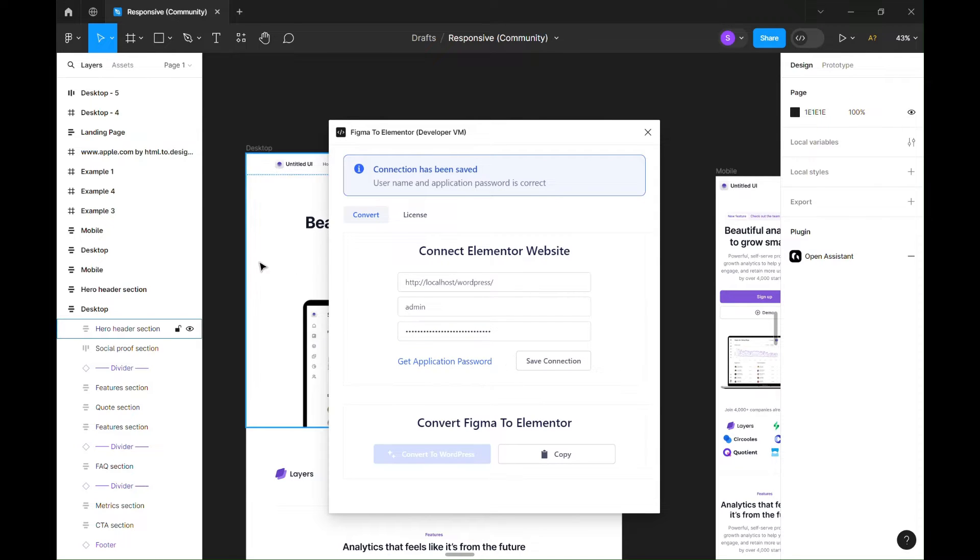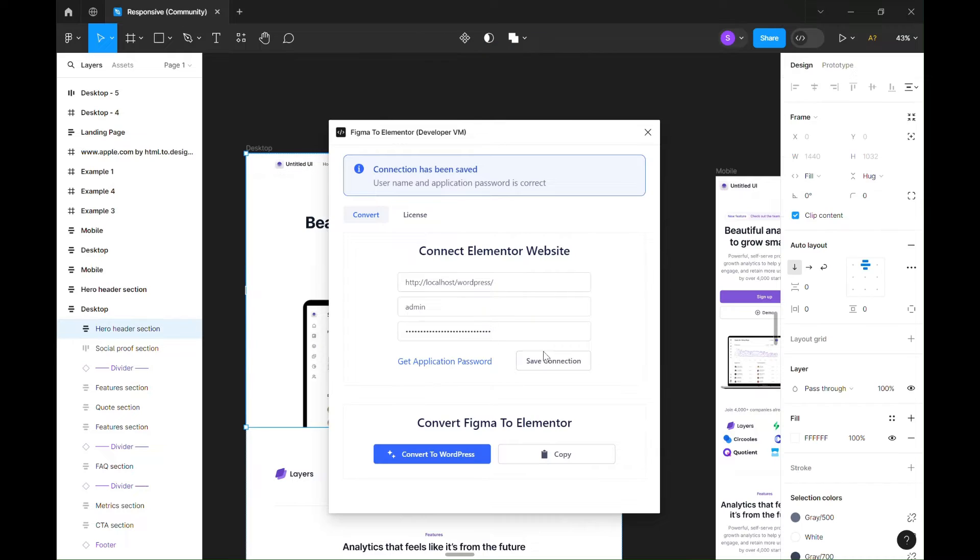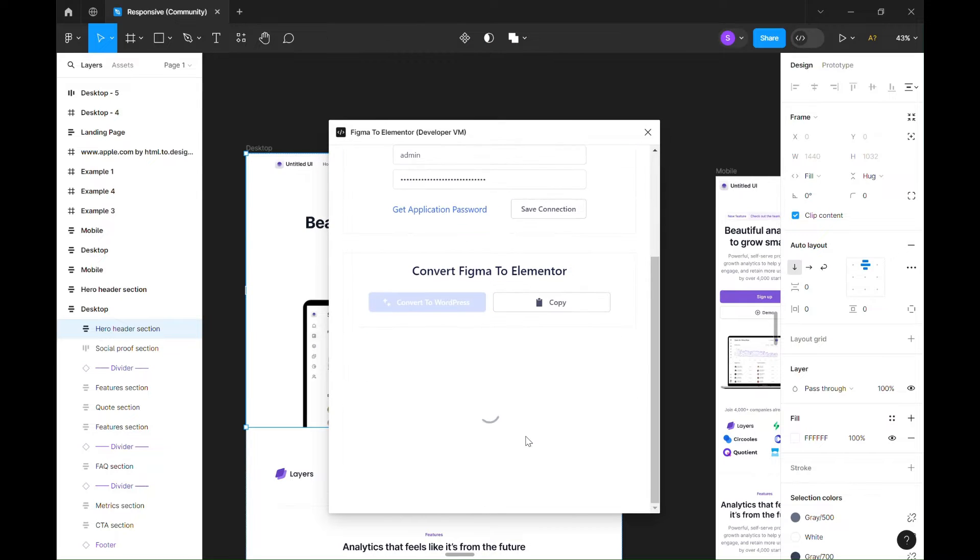Select the frame you want to convert and click Convert to WordPress button. It may take some time until the process finishes, depending on your design complexity.